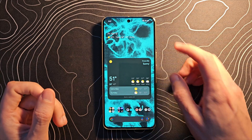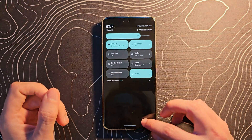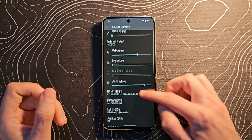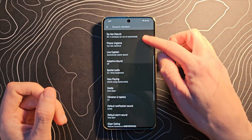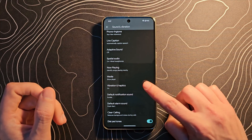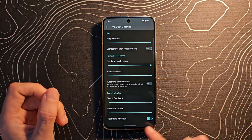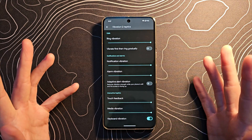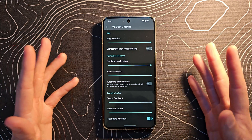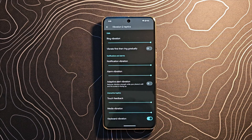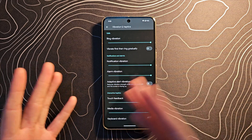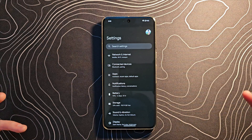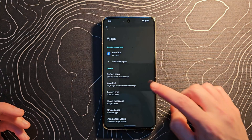Let's jump into Settings first and go to Sound and Vibration. Scroll down to Vibration and Haptics and if you click on that, there's a new section to universally disable or enable keyboard vibration. Some third-party keyboards have this setting built in, but now you can just turn it off and on right there.